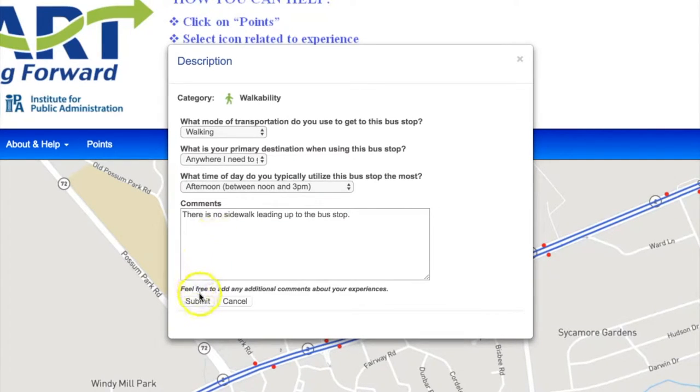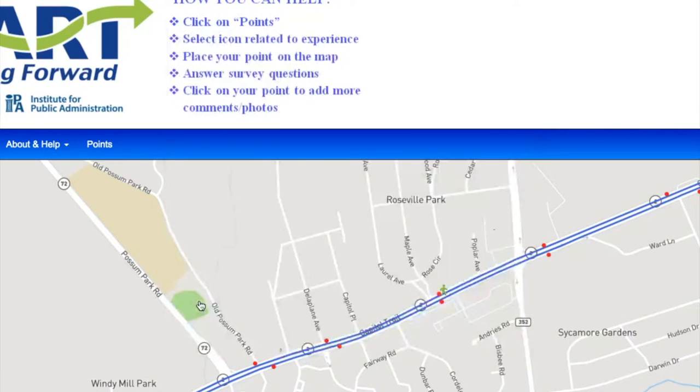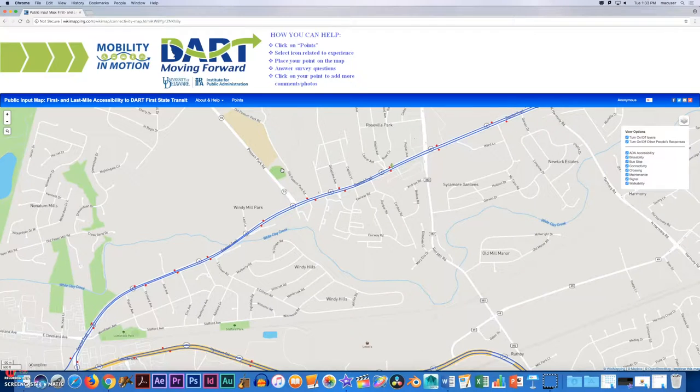Then, you simply submit your description. You can click on your point when you're done to add any other comments or photos.